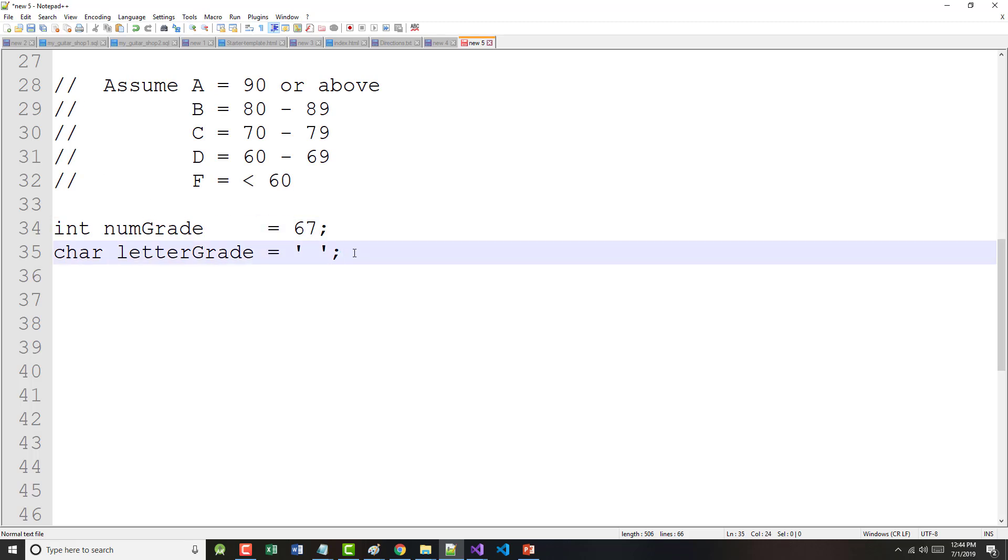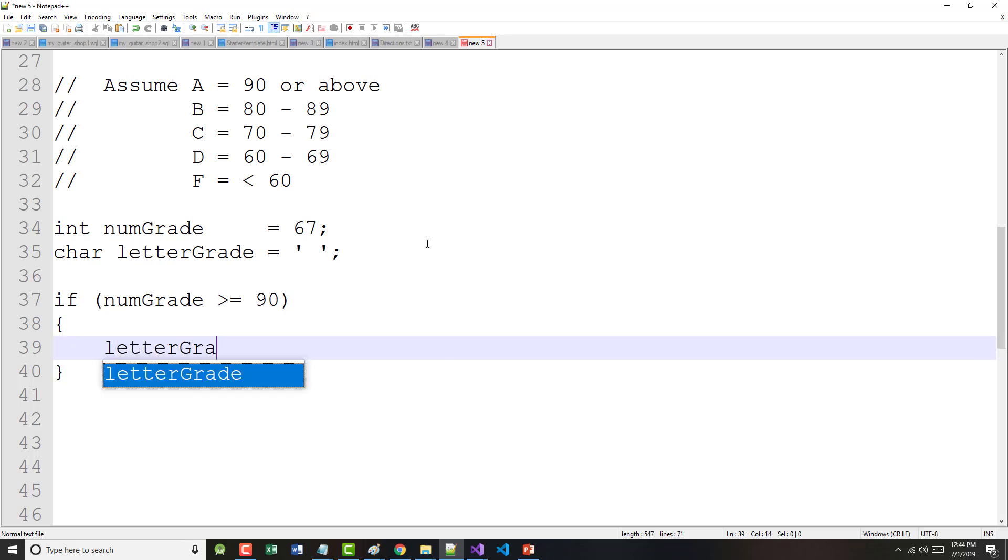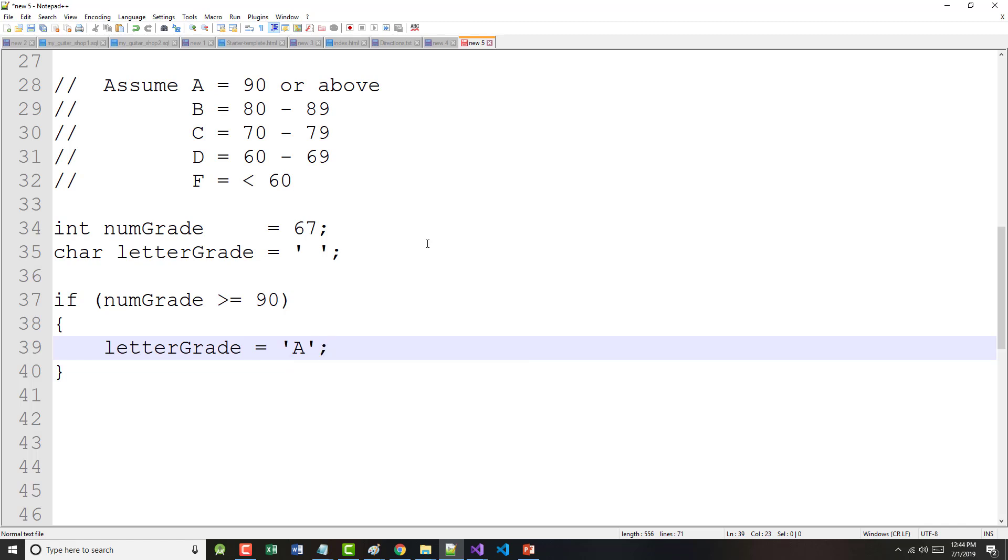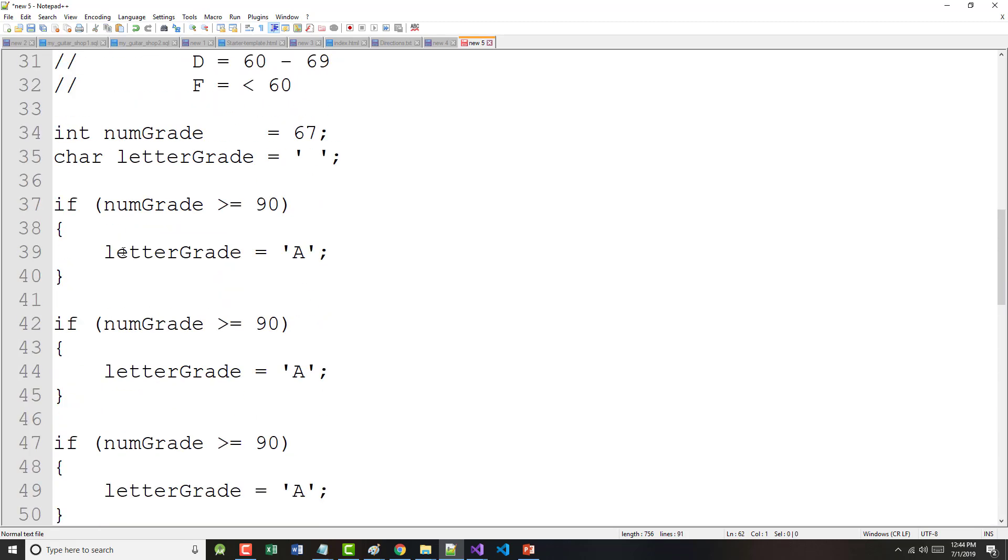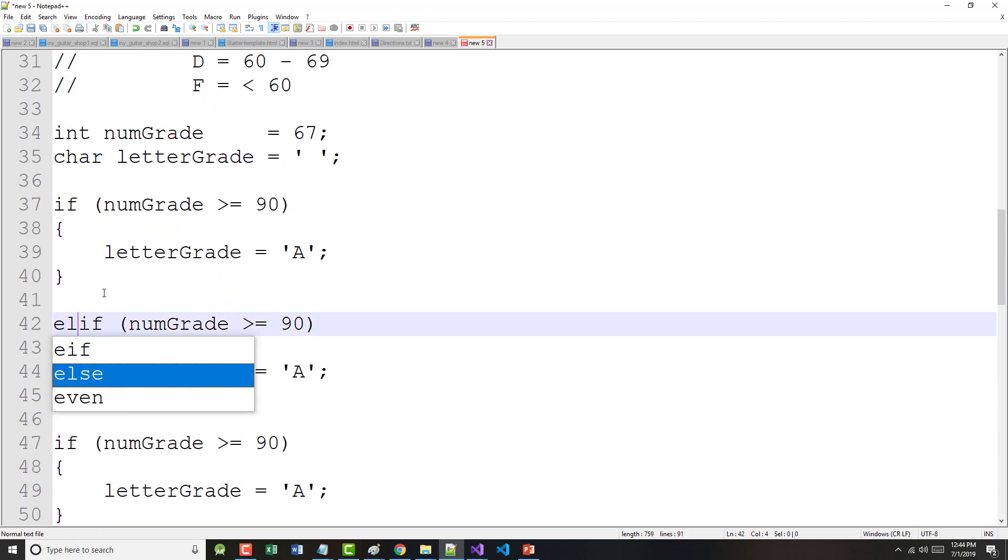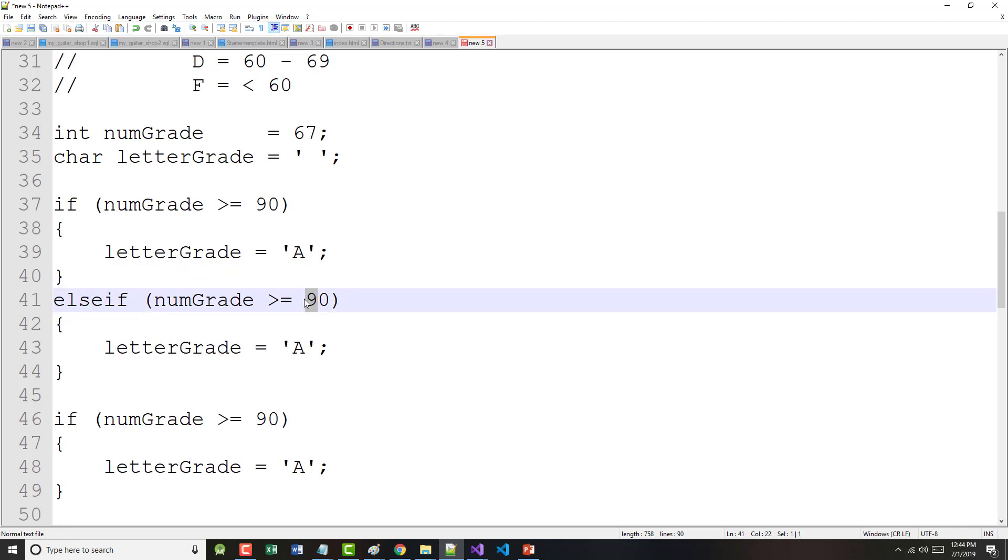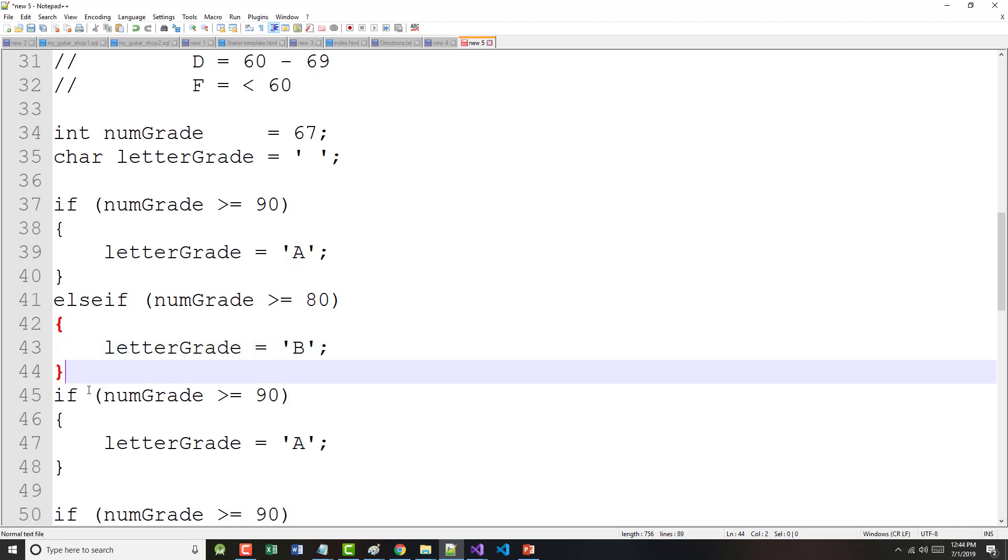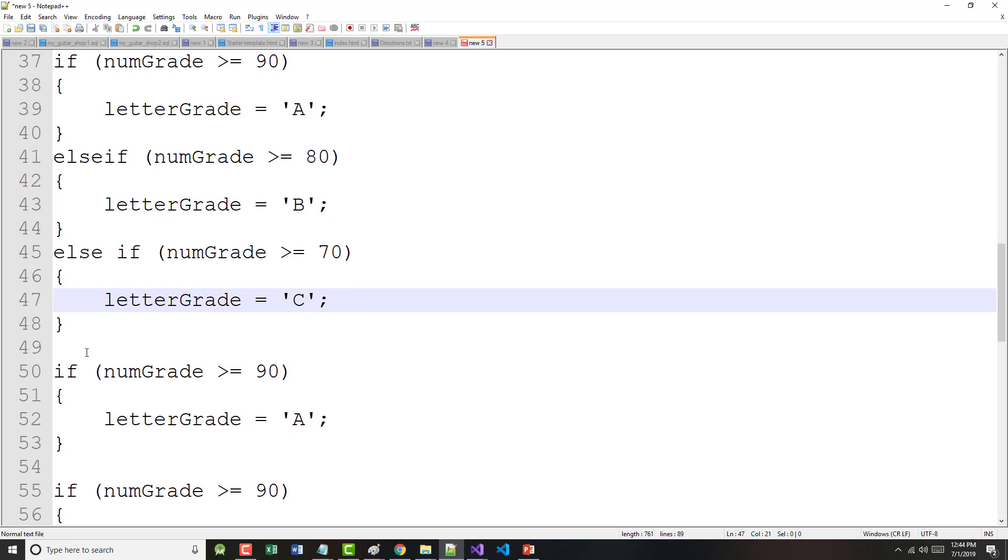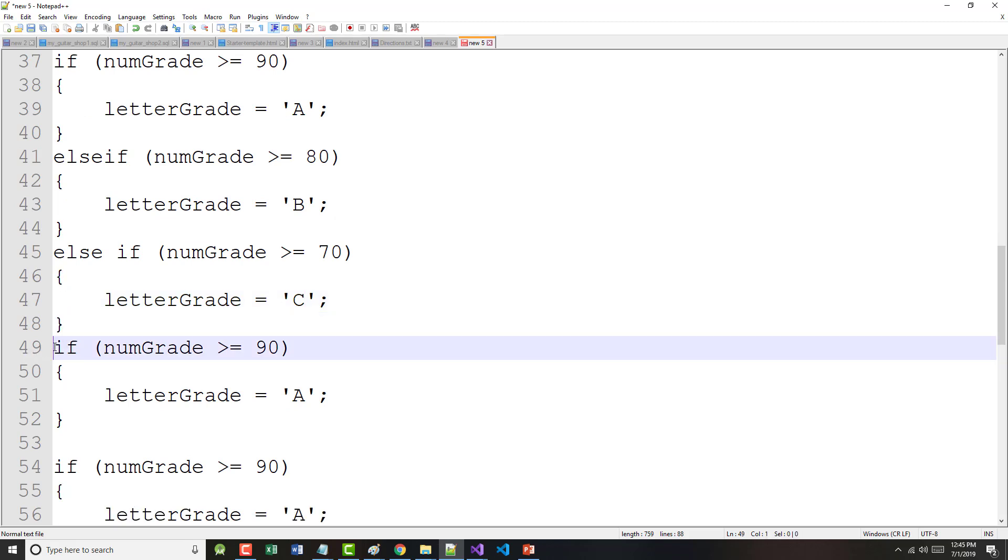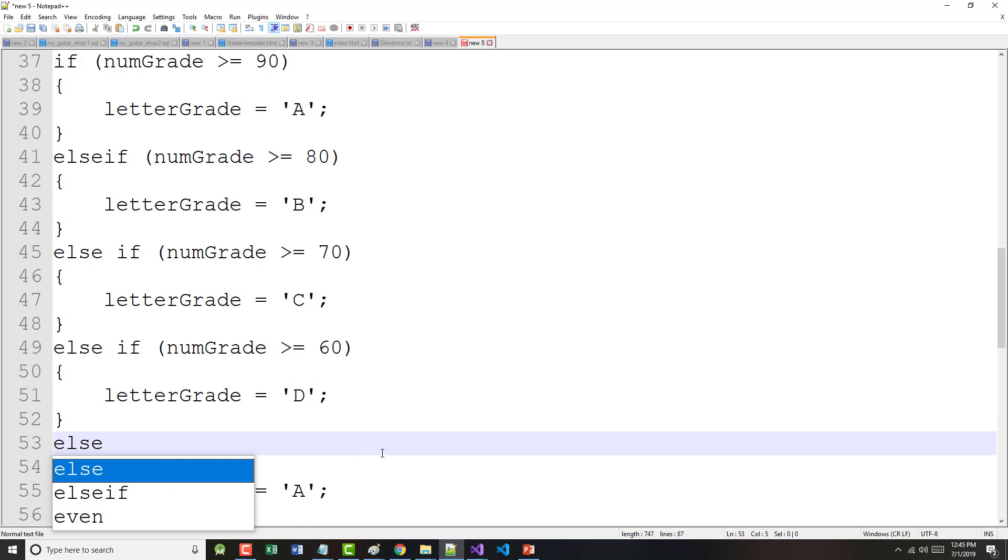All right. So, now we come in here, and we say, if numgrade greater than or equal to 90, our letter grade is equal to A. So, if you've got 90 or above, you get an A. Else, if it's greater than or equal to 80, you get a B. Else, if it's greater than or equal to 70, you get a C. Else, if it's greater than or equal to 60, you get a D. Else, you get an F.